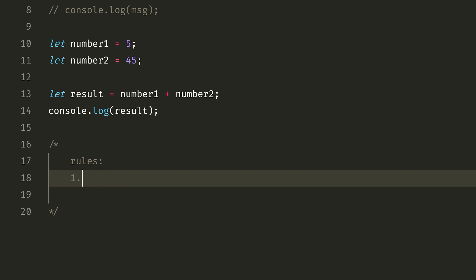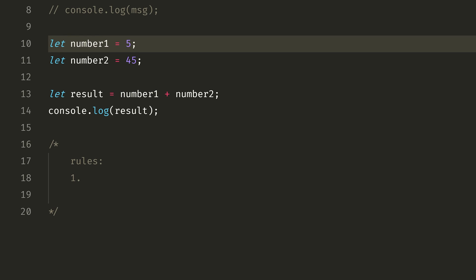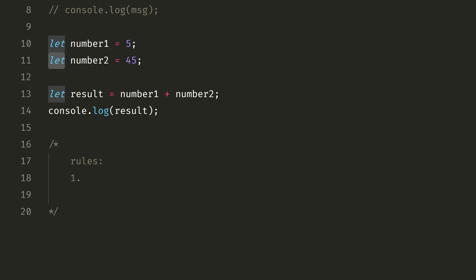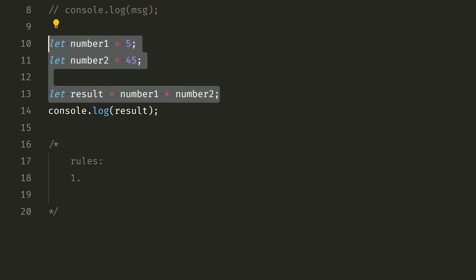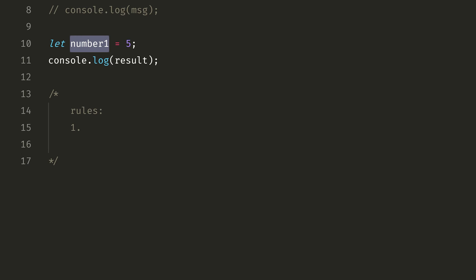The first rule for variable names is: do not use JavaScript keywords. Keywords mean words like let, if, for — those are reserved keywords. In JavaScript, you cannot use keywords as variable names. For example, you can use number1, but you cannot use if as a variable name.